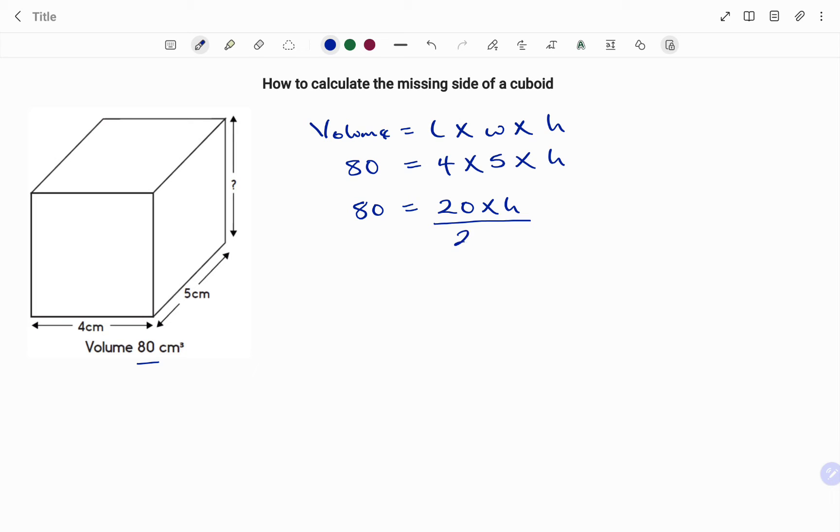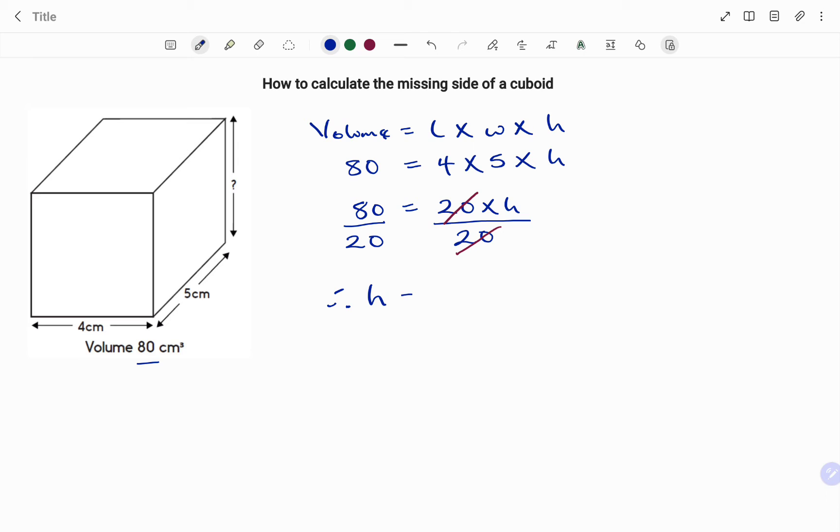To find my height I'm going to divide both sides by 20. Using the balance method, whatever you do on your left you do on your right. 20 divided by 20 that's 1, so therefore I'm left with my height equals 80 divided by 20 that's 4, and putting in my units centimeters.